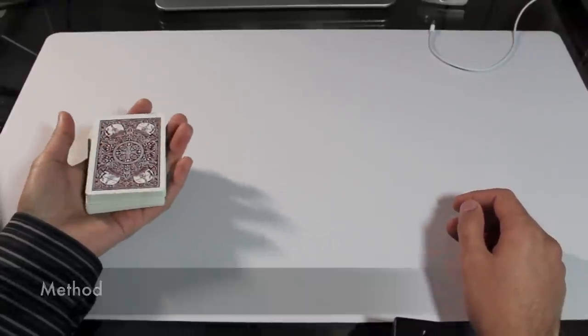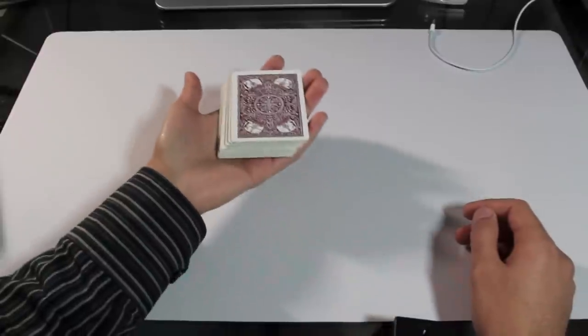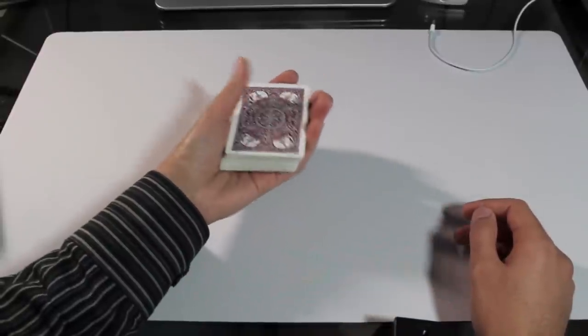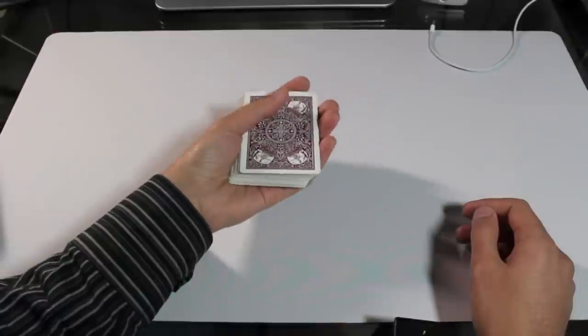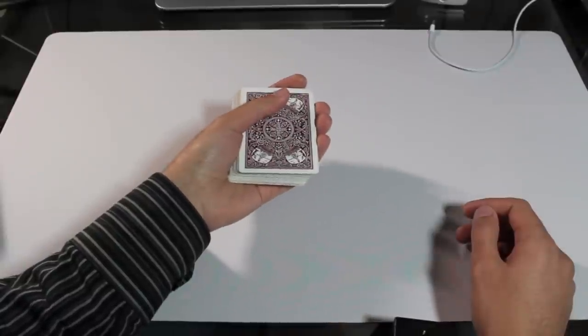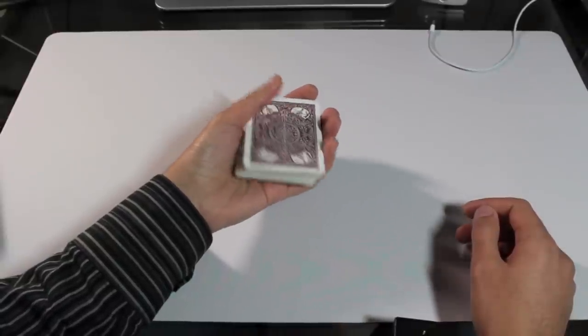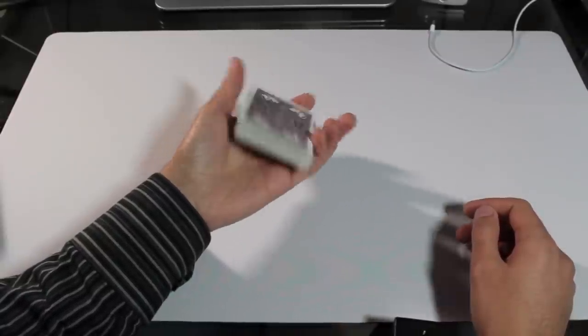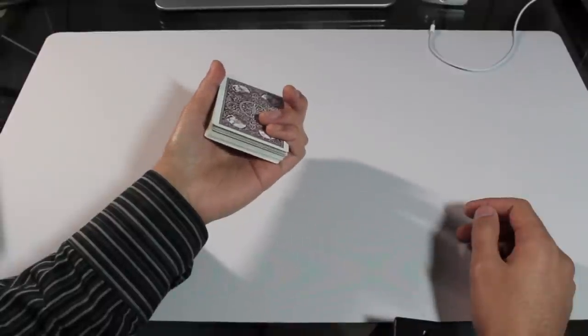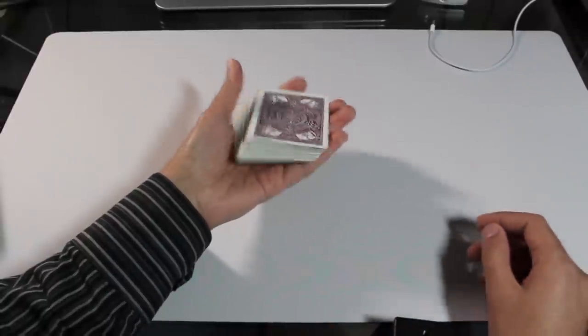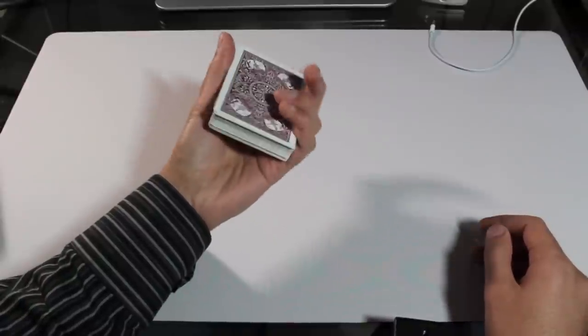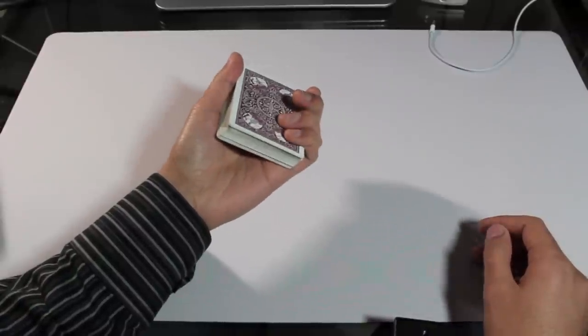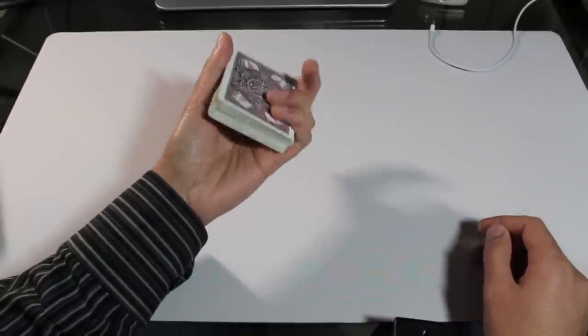The first thing you need to learn is the grip. Normally when you hold a pack of cards, you hold it like this in a mechanics grip. To do the Top Shot, you need to change it to a grip like this. It's very subtle, but it's an important change. You're going from here to here. Here to here.